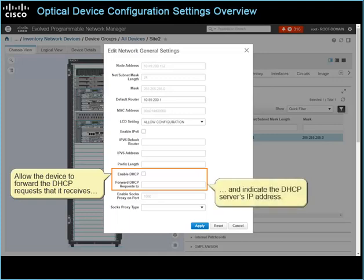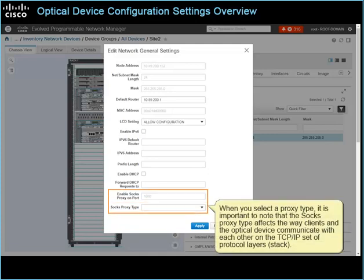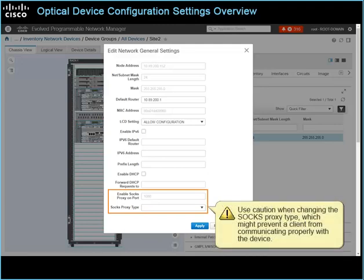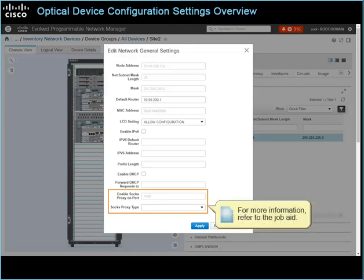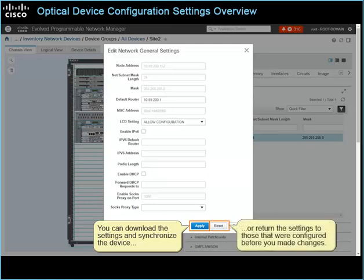Indicate the DHCP server's IP address. If the device uses a SOGS proxy server, the system assigns a default port, and when you select a proxy type, it is important to note that the SOGS proxy type affects the way clients and the optical device communicate with each other on the TCP/IP set of protocol layers, or stack. Use caution when changing the SOGS proxy type, which might prevent a client from communicating properly with the device. For more information, refer to the job aid. You can download the settings and synchronize the device, or return the settings to those that were configured before you made changes, as with the General settings.